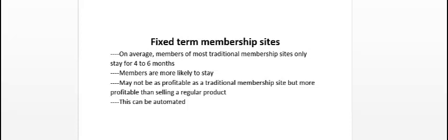So at least you're going to be getting, let's say if it's a fixed-term membership site for six months or a year, at least you're getting 12 months payments of say $10 or $47 per month.